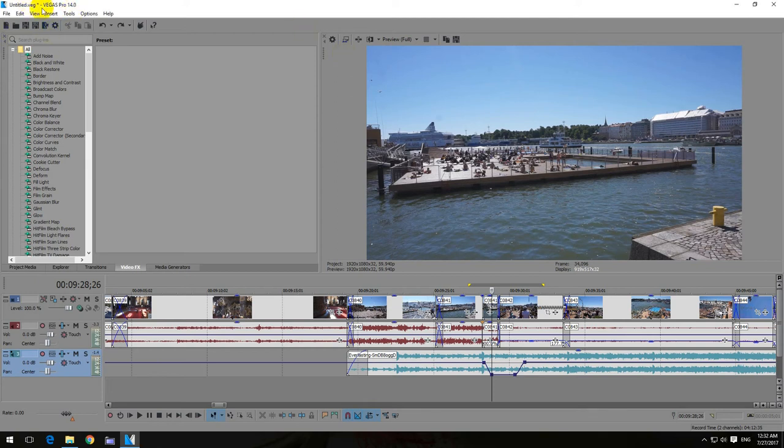This is a tutorial in Vegas Pro version 14 related to volume envelopes.